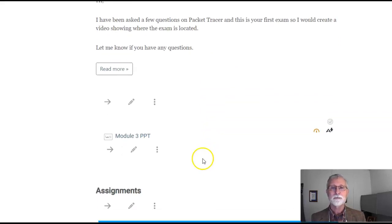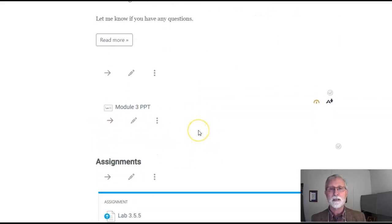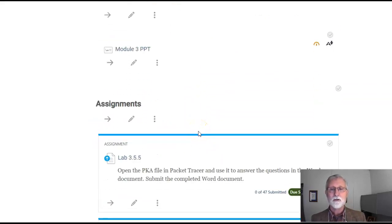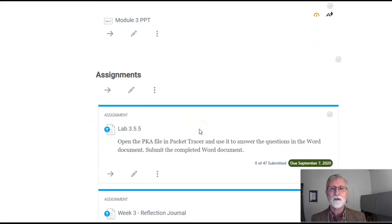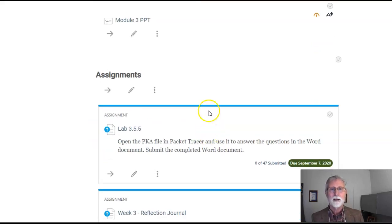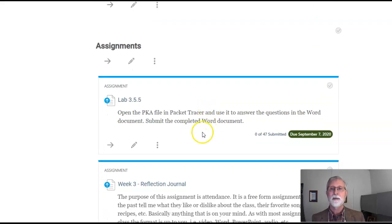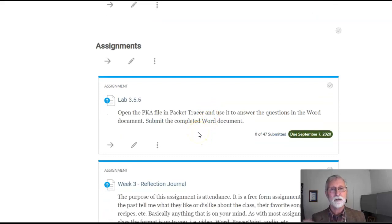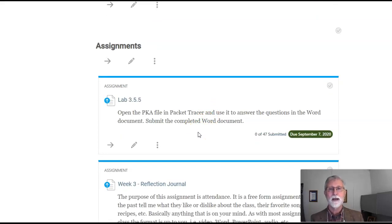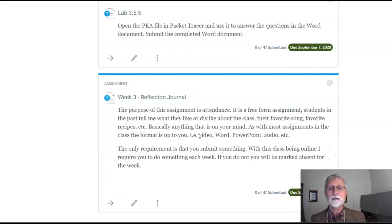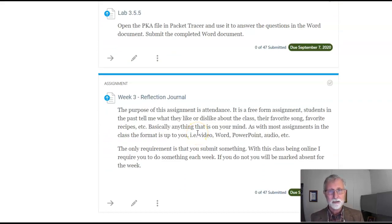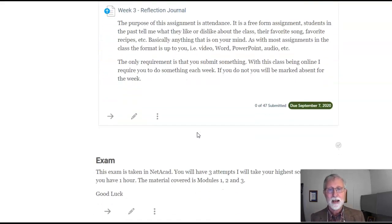You've got your module three PowerPoint slides. For homework, there's one Packet Tracer assignment - basically all I want is the Word document. You'll answer all the questions in the Word document. And the Reflection Journal. So those are the two assignments you've got this week.